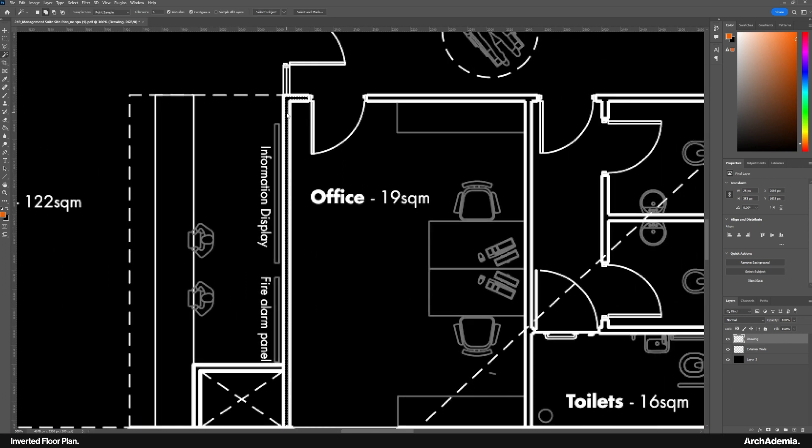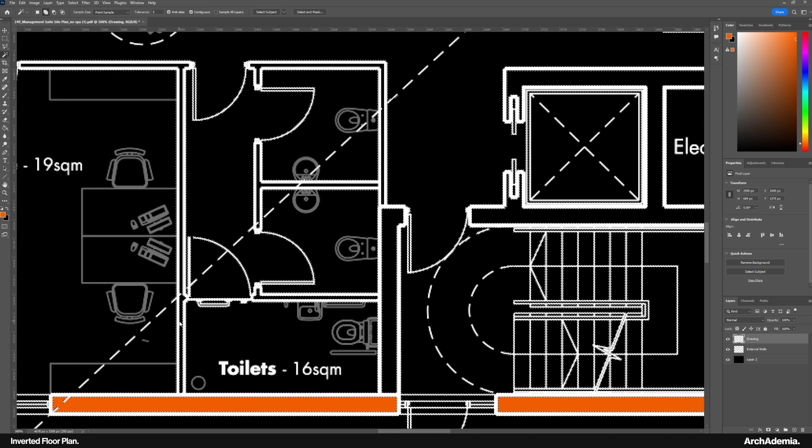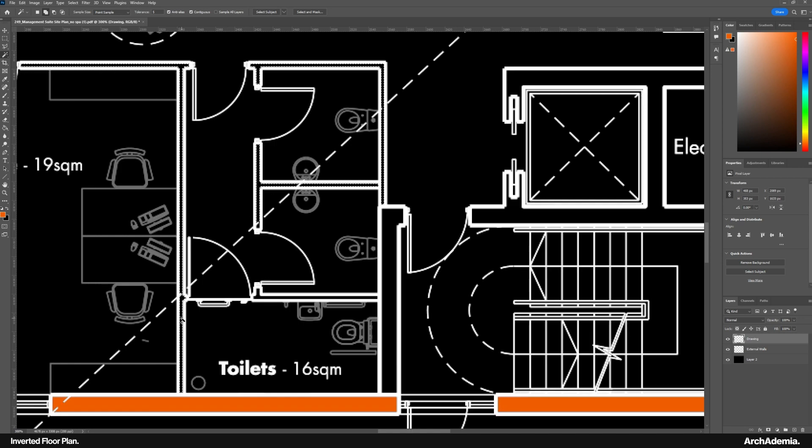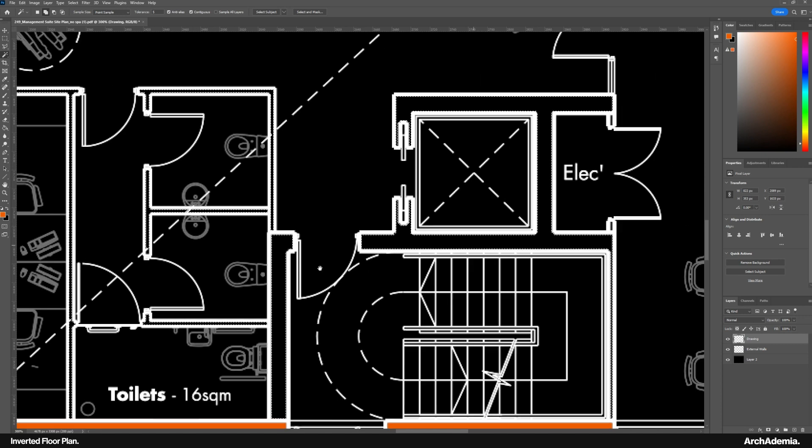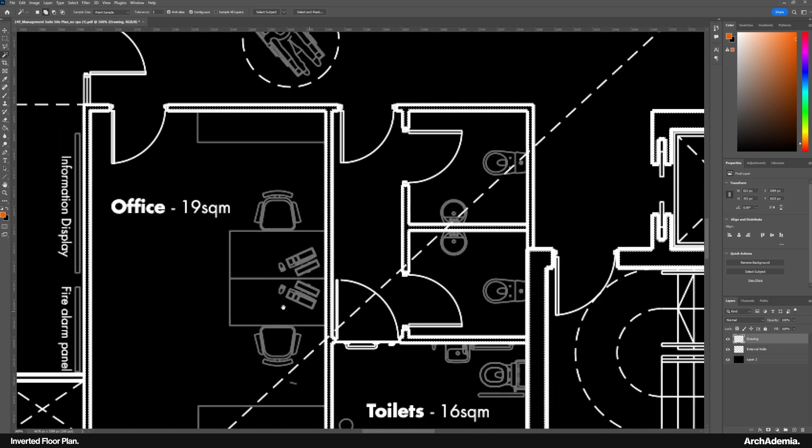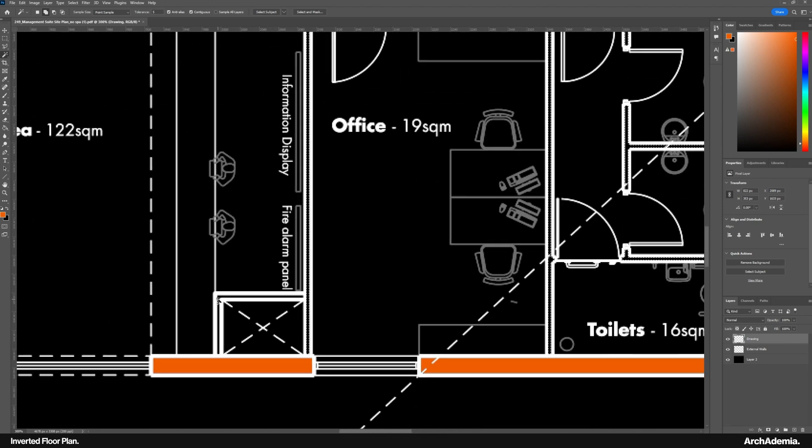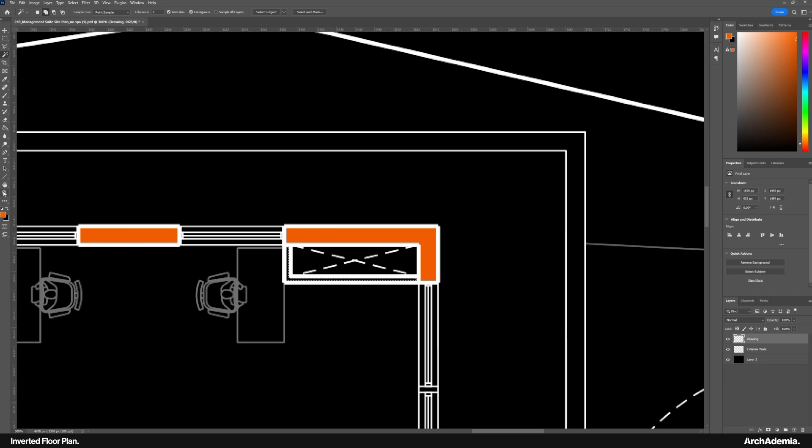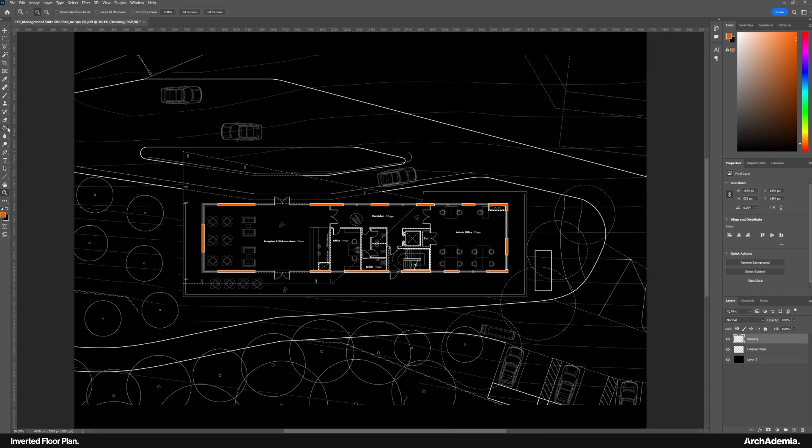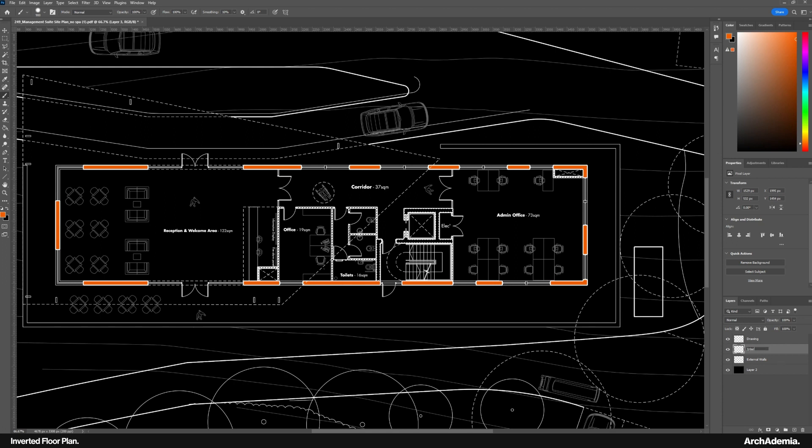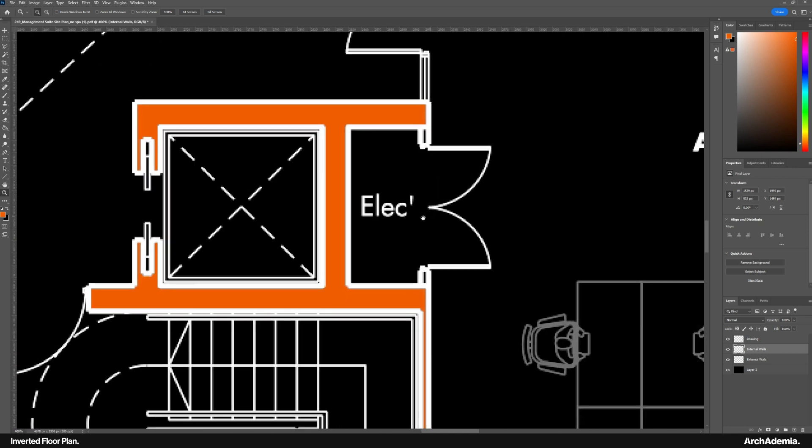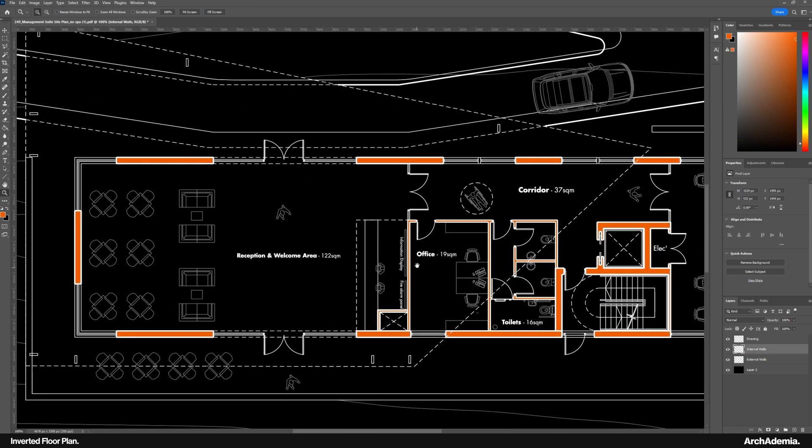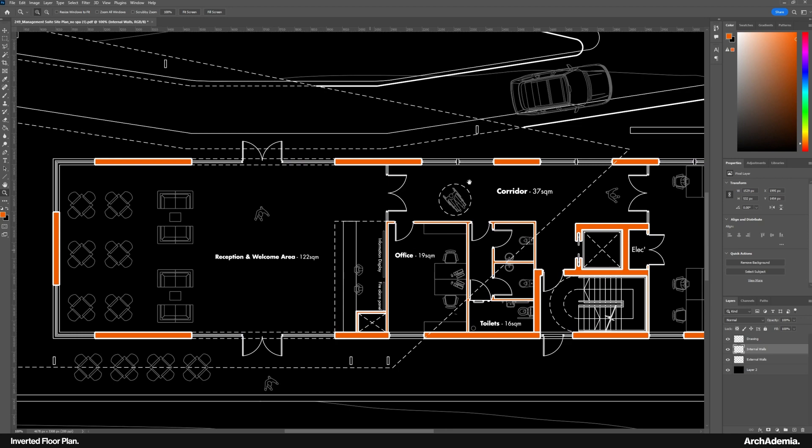Then we're going to move into the internal walls. Again with the drawing layer selected, be careful to not select on the linework. That's what just happened there. I'll go over that layer with a brush. And do a new layer, call that internal wall. Okay, it's looking okay already.